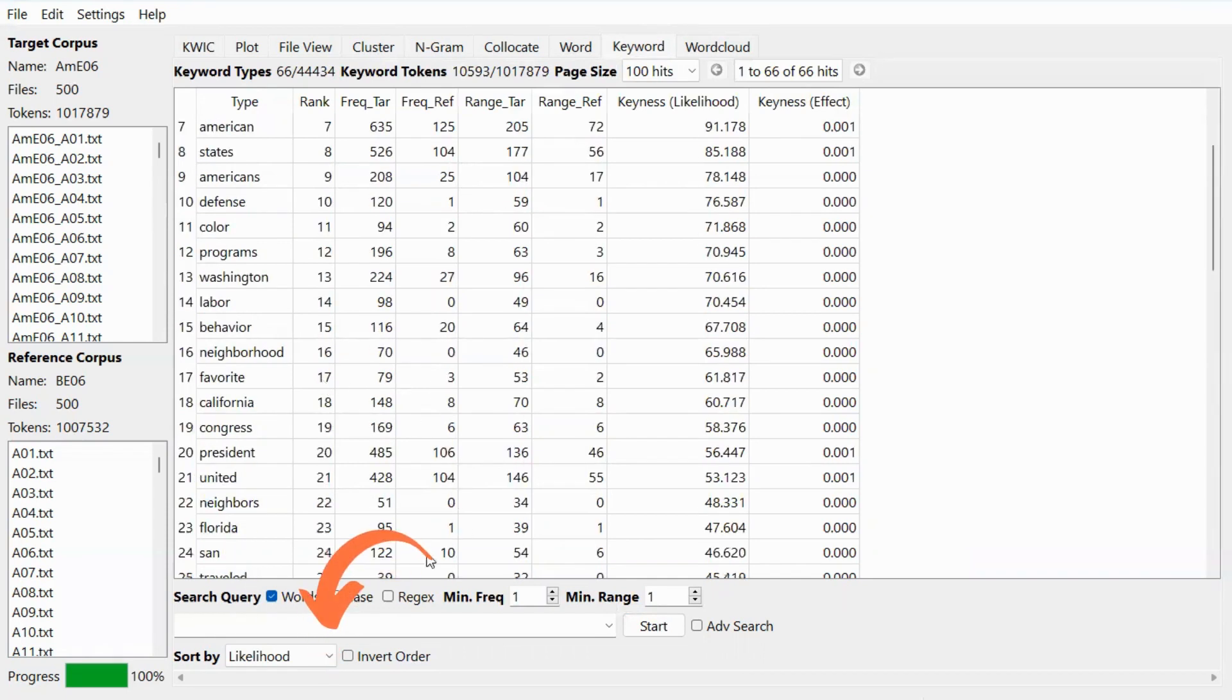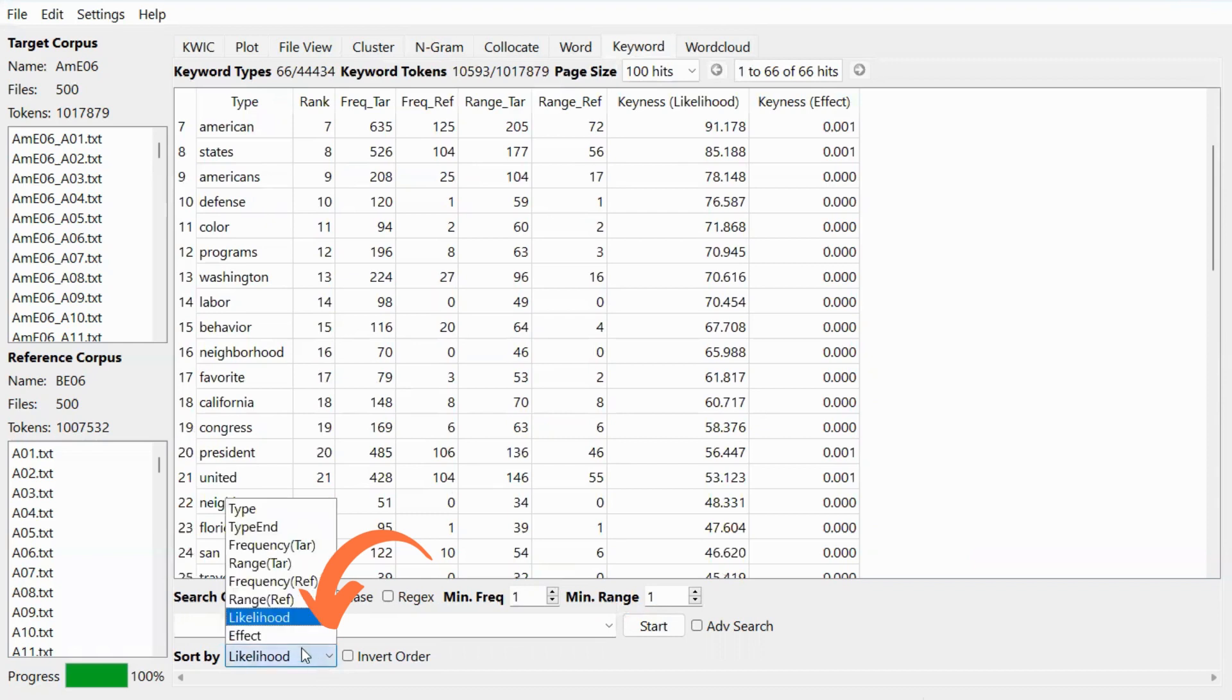You can sort the results in many different ways, but the default setting is by the likelihood value. But there are also other ways that you can choose from.